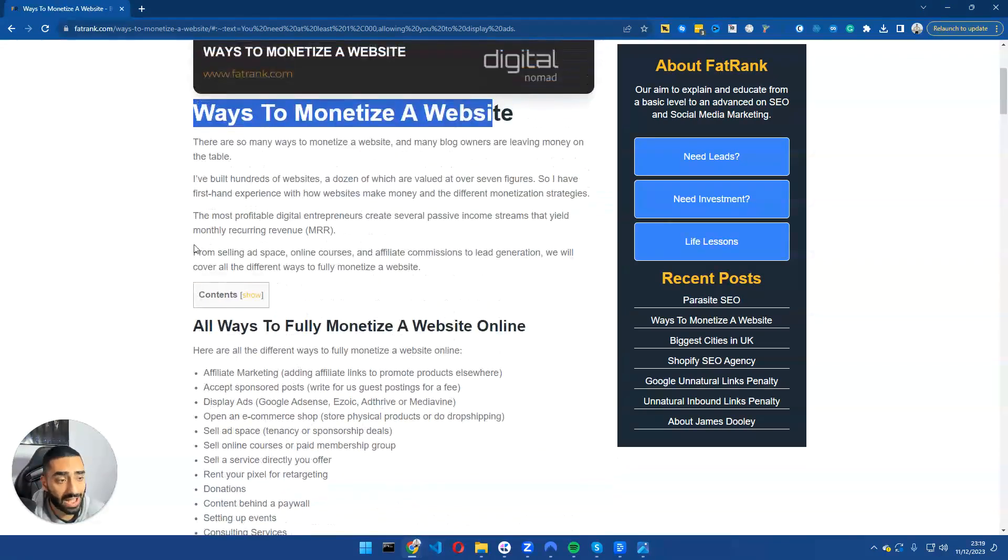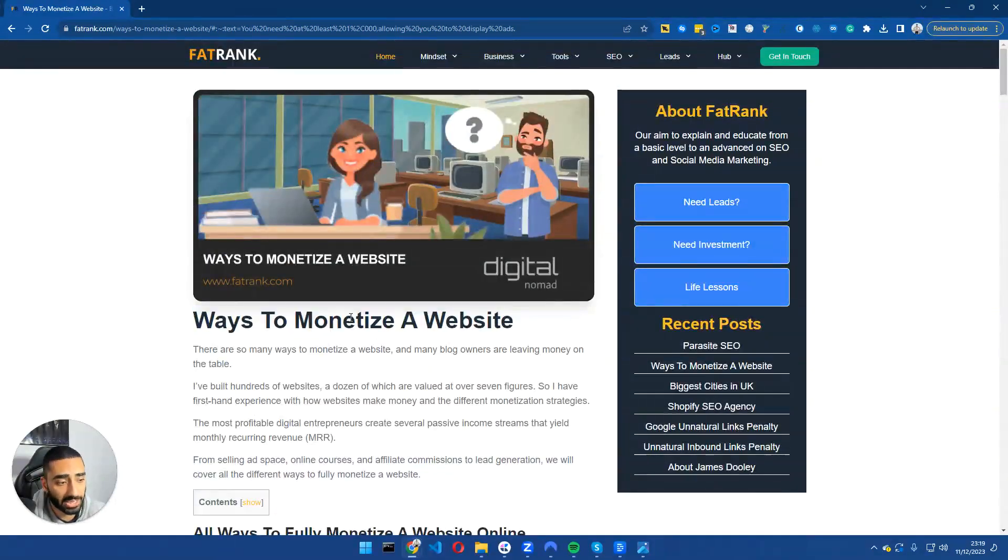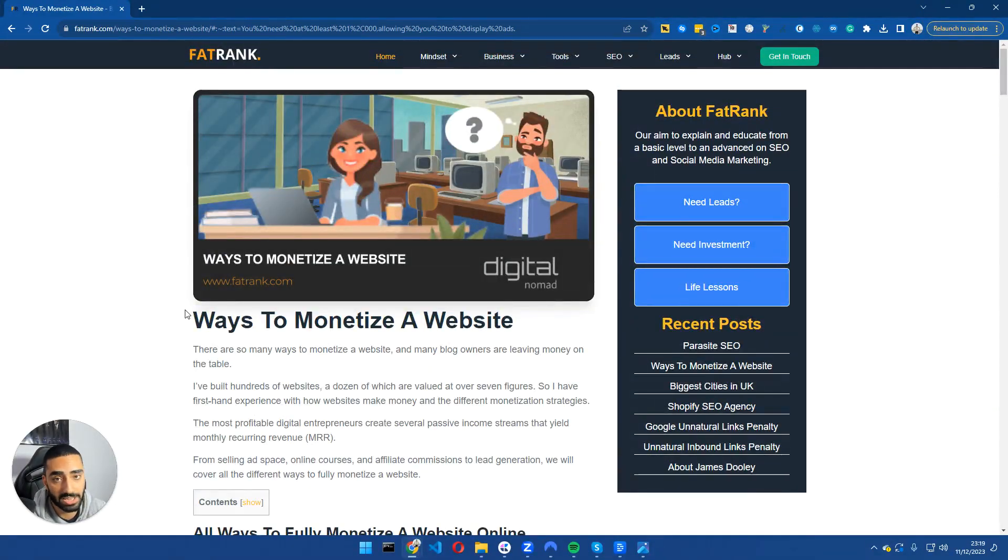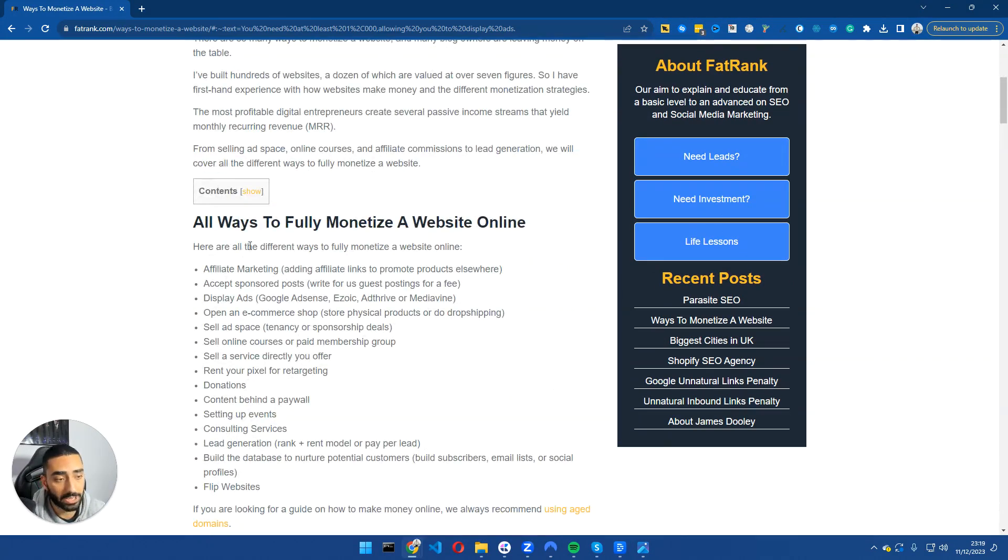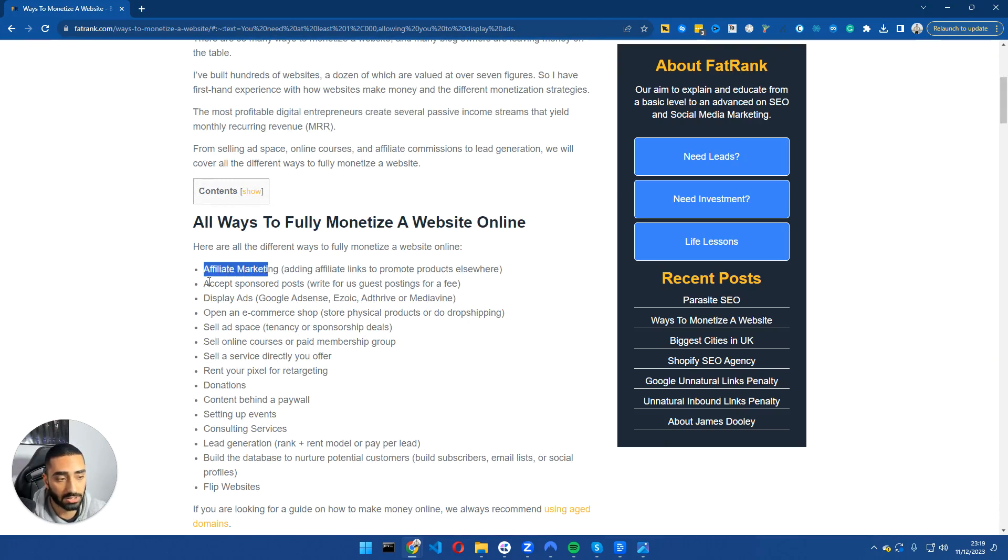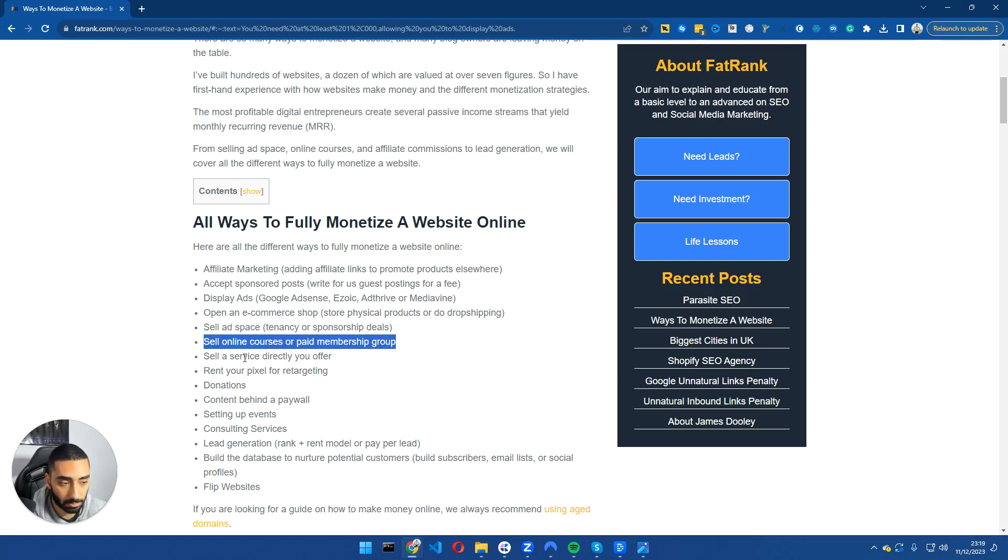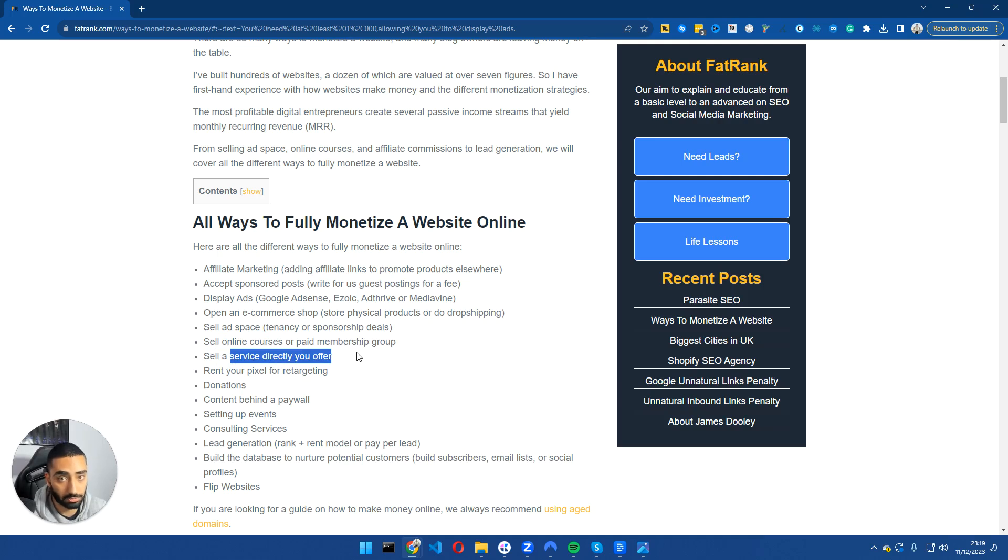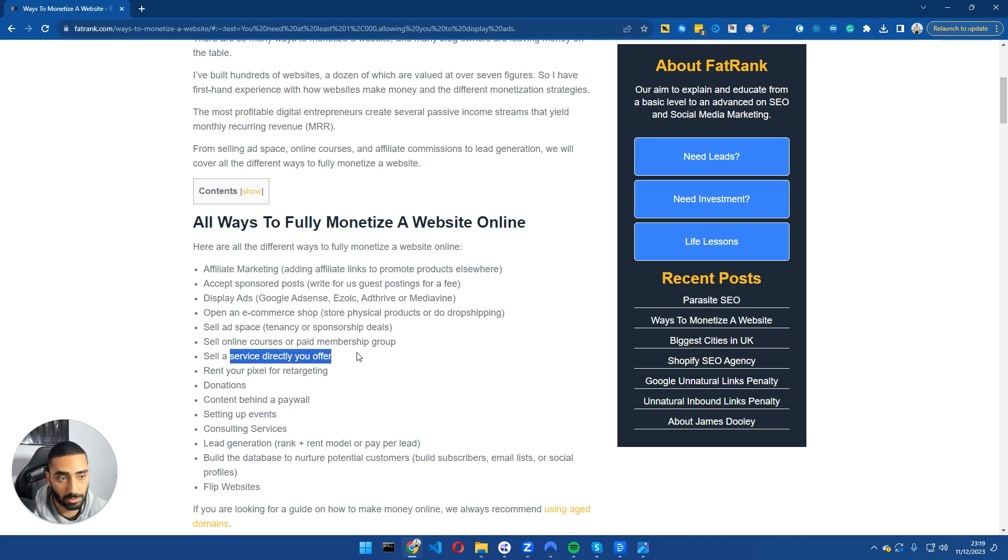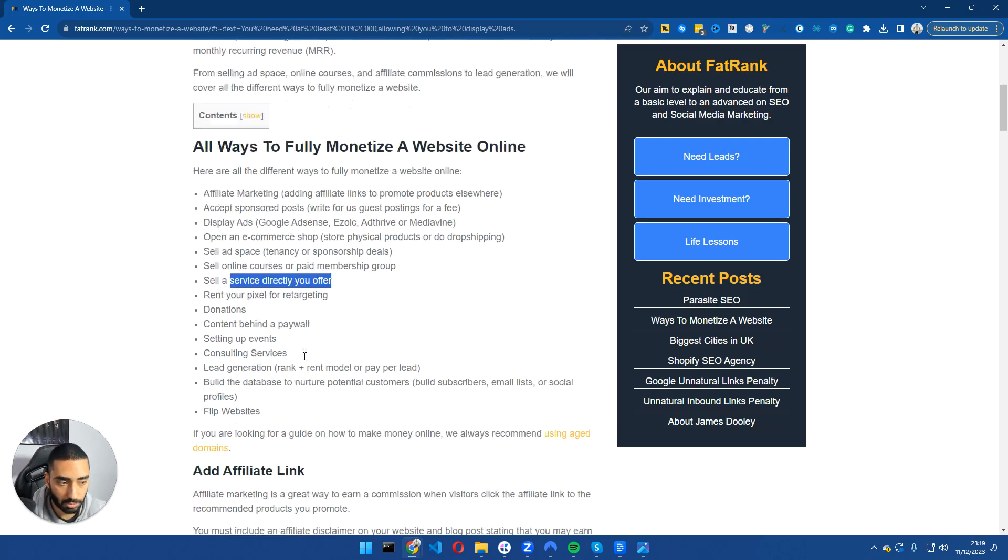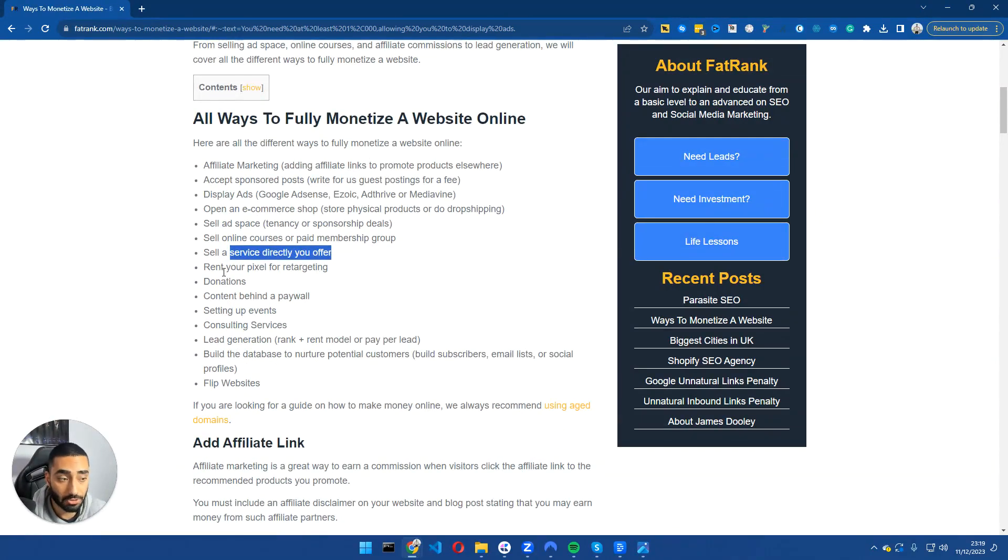Now, the reason why I have this page up, it's a very good resource. I will have it in the actual description of this video, but it's talking about how you can essentially monetize your website. So affiliate marketing, acceptance, sponsored posts, display ads, e-commerce shop, selling ad space, selling an online course or paid membership group, selling a service. So you guys might be consultants and you might want to be scaling out your consultancy website or your coaching website. You can always do that.